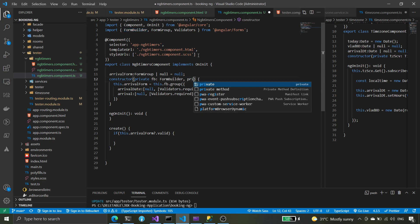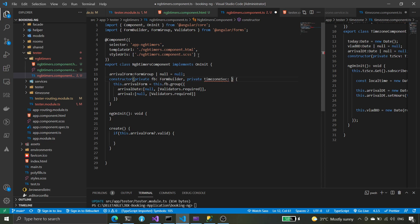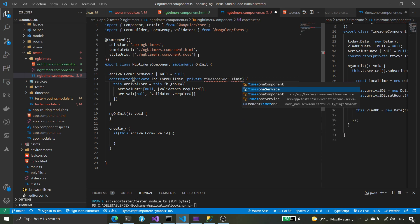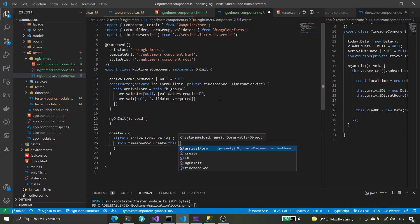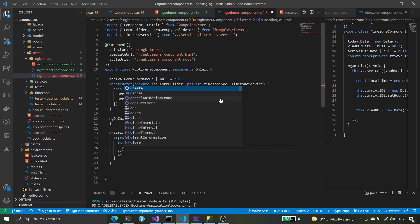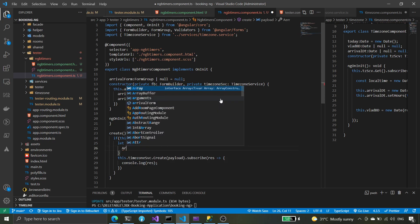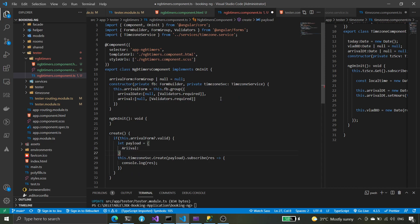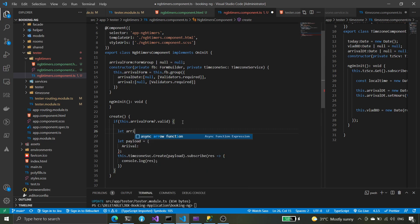We're going to inject our timezone service here — timezone service — this is for our test. We'll create the payload, console.log it. The payload is going to include arrival, something like that, and we're going to set the date there.